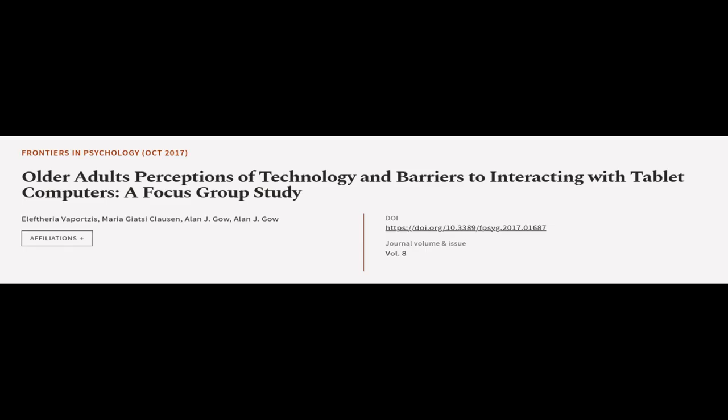This article was authored by Eleftheria Vaportsis, Maria Giazzi-Claassen, Alan J. Gau, and others.